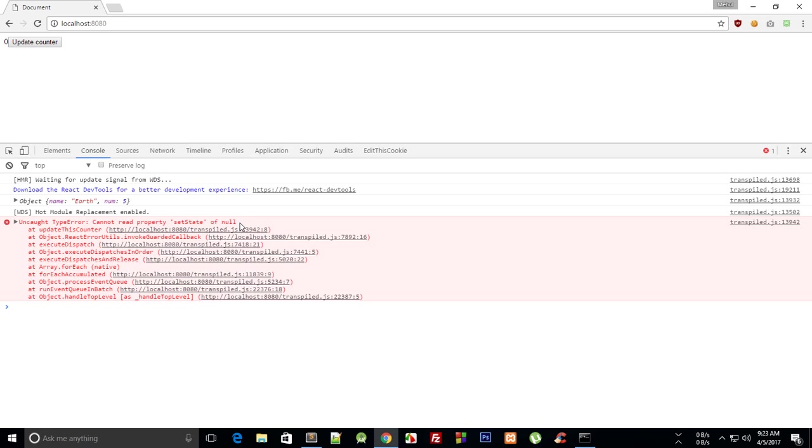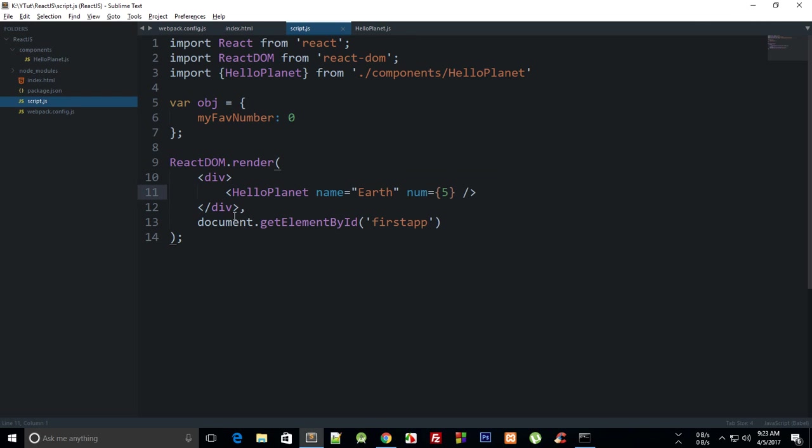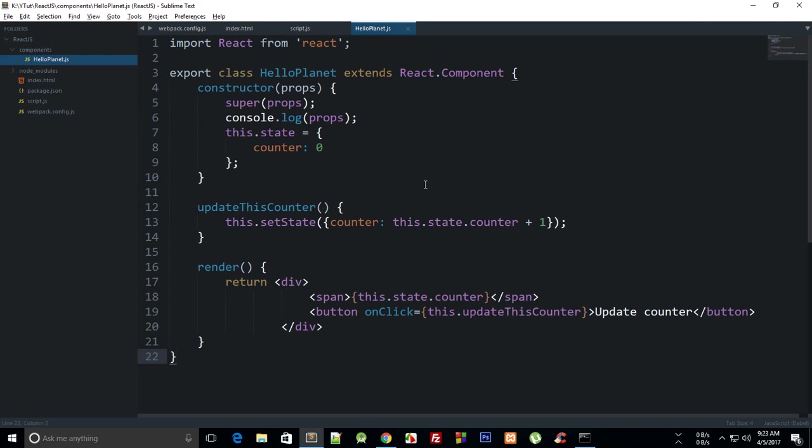Now why does that happen? Well, that happens because in ES6, the ES6 stuff does not auto-bind this to this particular class, right? So by the time this onClick event handler is called, that this keyword is no longer pointing to the HelloPlanet class.